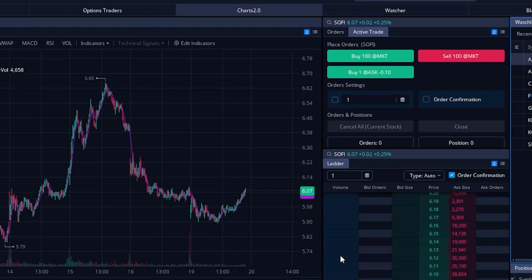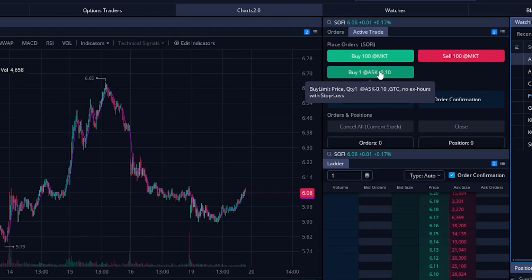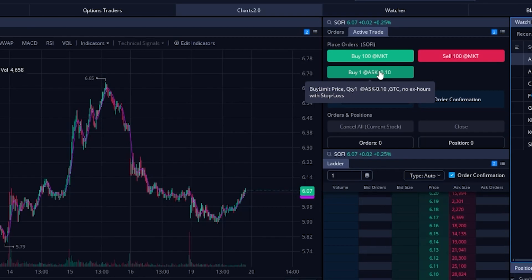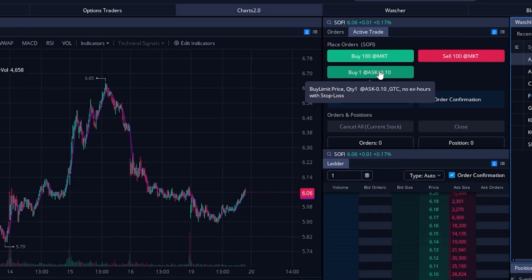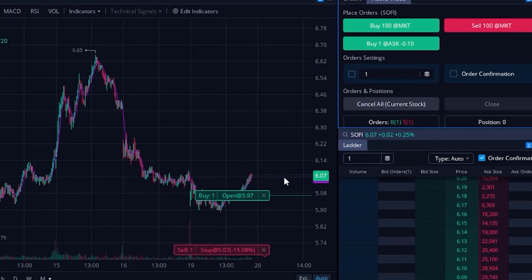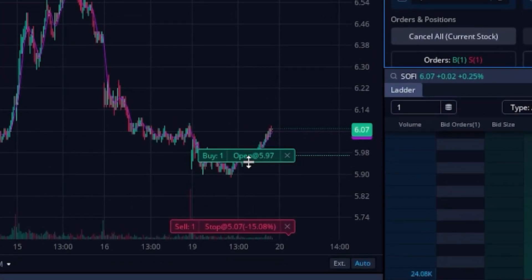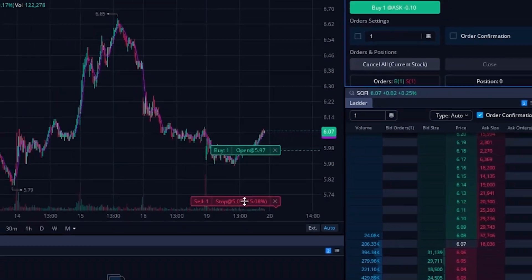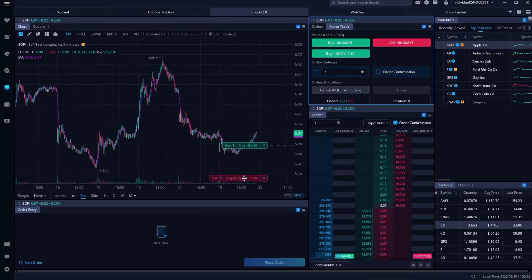We'll then be able to see that brand new button we created right up here in the ActiveTrader tools. To test it out and make sure it's working correctly, if we click on that button right now, we've got an open order to buy one share at $5.97, and our stop has gone in 15% below at $5.07. I think you all get the general idea.